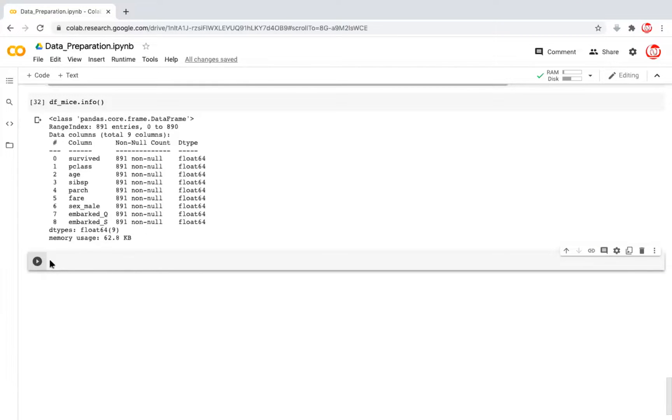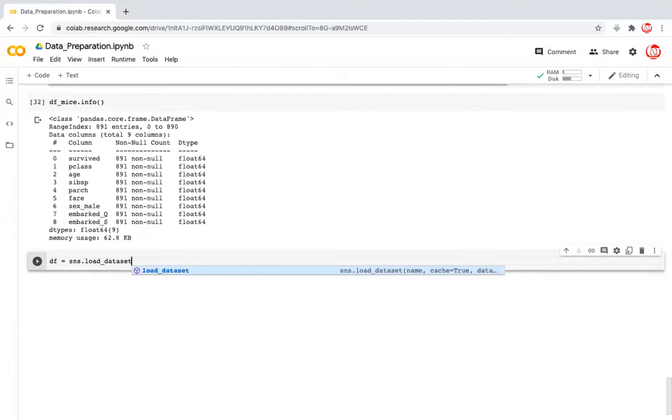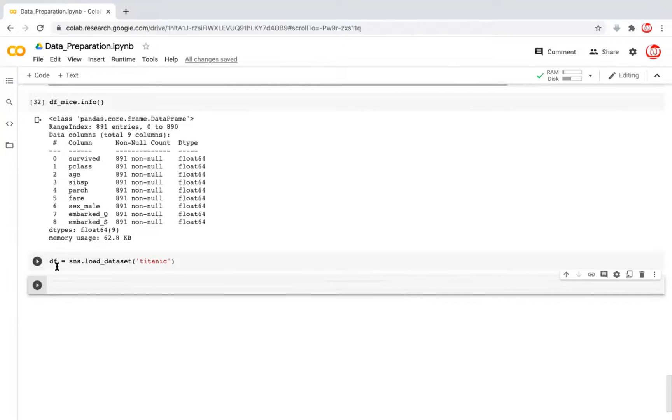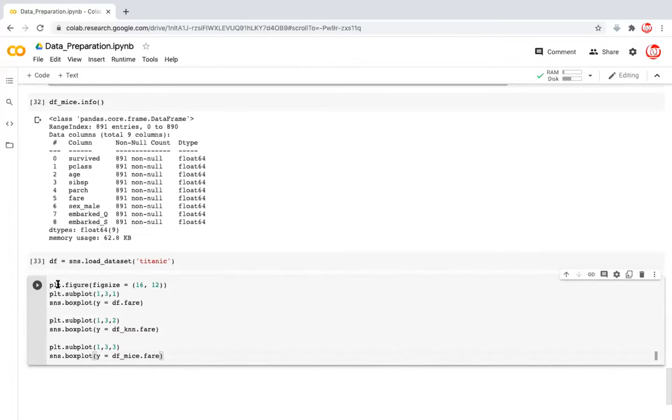But let's just see what happened to the outliers. We may want to do a comparison with the original data frame. So I will have to just read another instance of that here to load data set because we have been making some changes. So let's take the fair column of the original data frame and try to do a comparison with the transformed data frames. These are dfknn and dfmice. In order to do this, the best way would be to create side by side box plots.